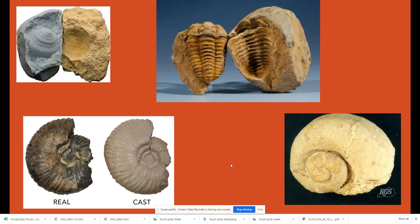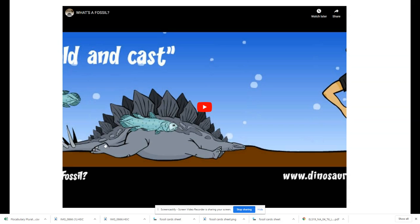Sometimes we'll have a cast fossil where the shell has broken down and been replaced by minerals that have seeped into where the shell had been and it still keeps that shape. So that's a little bit more about fossils and I hope you enjoy learning more.